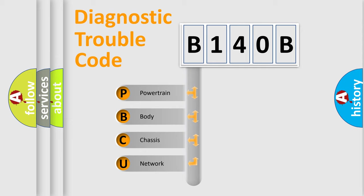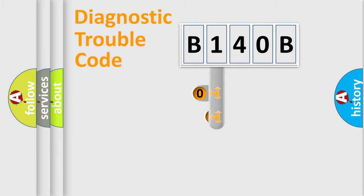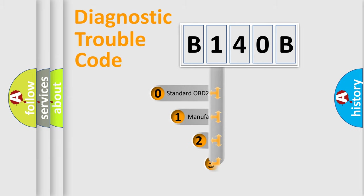We divide the electric system of automobile into four basic units: powertrain, body, chassis, and network. This distribution is defined in the first character code.